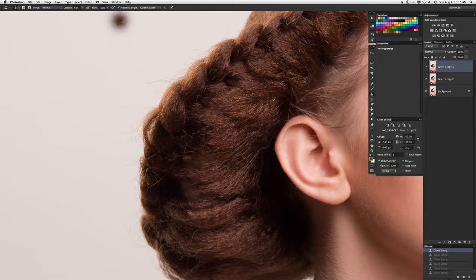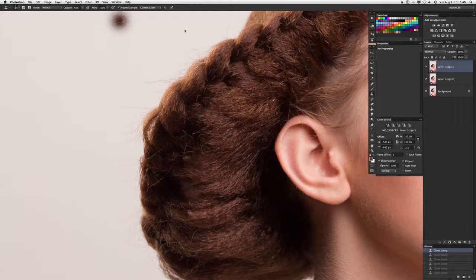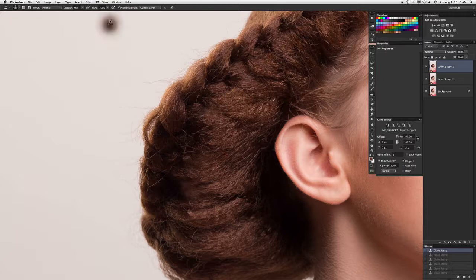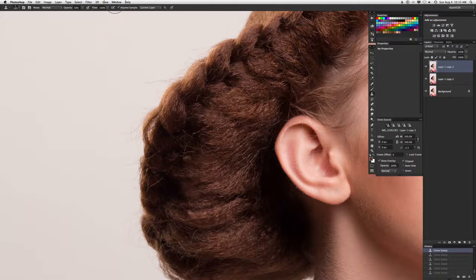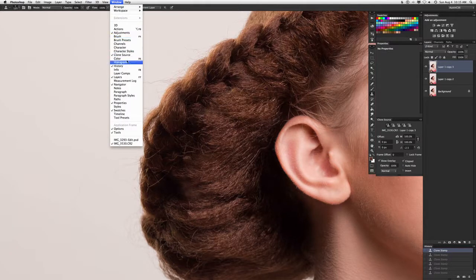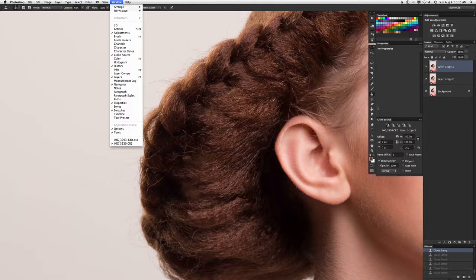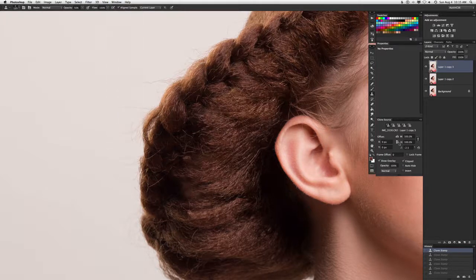So what you want to do is bring up your clone source tab. If you don't see that in your window, just come up here and click on window. A little drop down will come up. Just make sure clone source is checked, and when it is this thing will pop up.